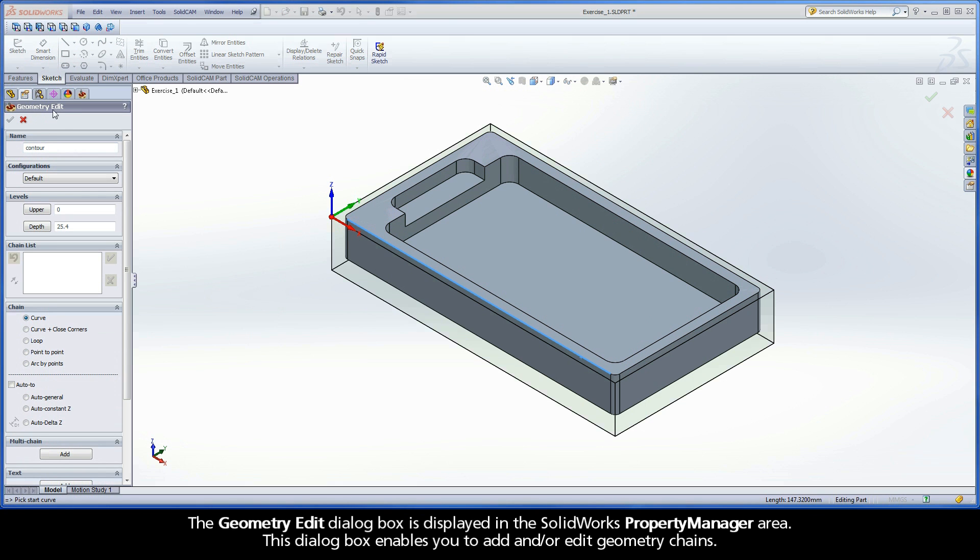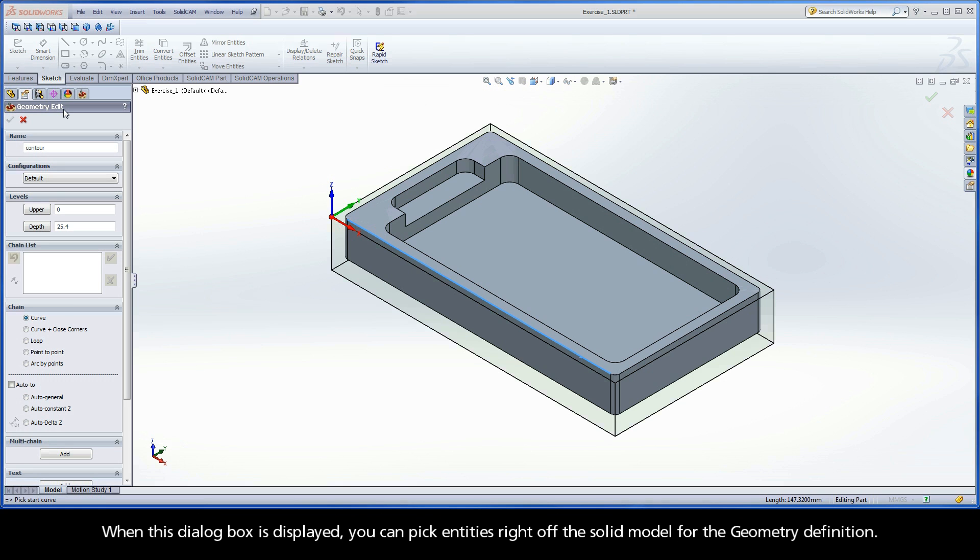The Geometry Edit dialog box is displayed in the SOLIDWORKS Property Manager area. This dialog box enables you to add and/or edit geometry chains. When this dialog box is displayed, you can pick entities right off the solid model for the geometry definition.